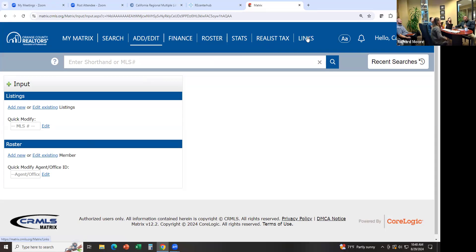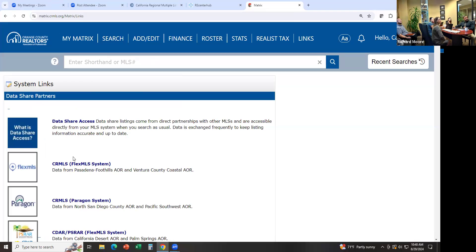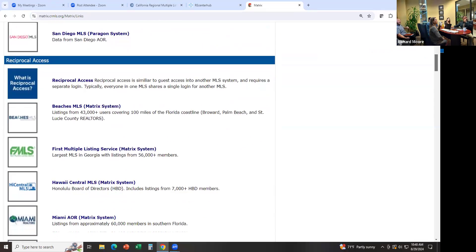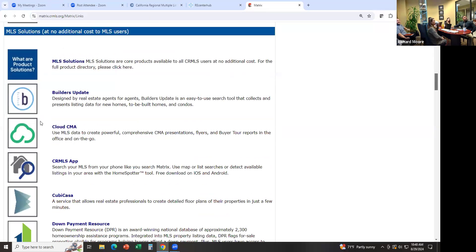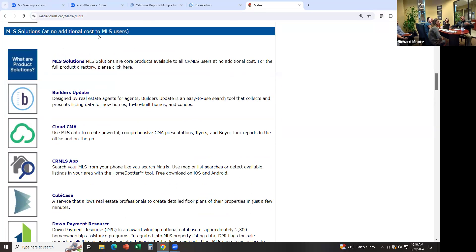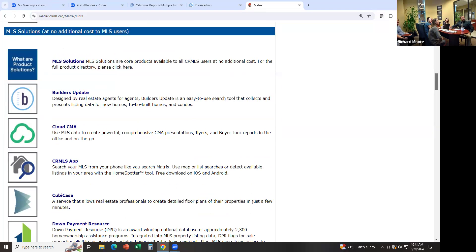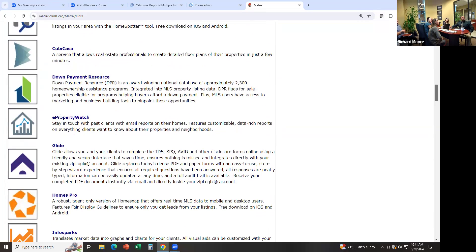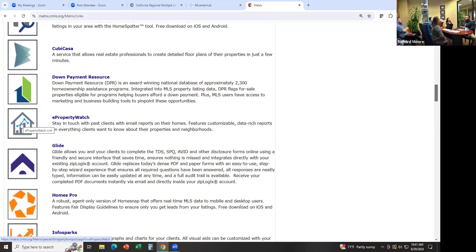What other things can you use here in MLS? When you go to Links over here on the right, it takes you to other MLSs and other tools provided by the MLS. A good one is Cloud CMA — if you want to make a CMA, you would select that. We have a class on that, so I'm not going to get into it, but it creates a nice presentation of comparable market analysis with charts and pictures and all that good stuff to show the seller. E-Property Watch is pretty cool — you can set a homeowner up on it and it sends out an email to them, I think monthly or quarterly, to let them know how much their home is worth based on what recently sold in the area. You don't have to do anything — it just sends it out.